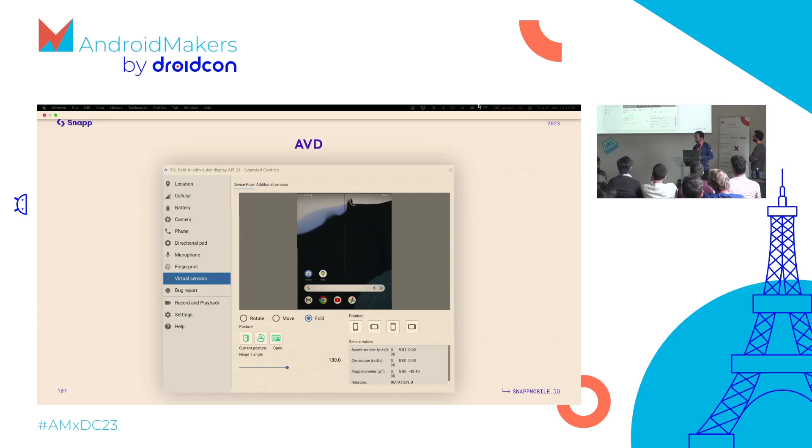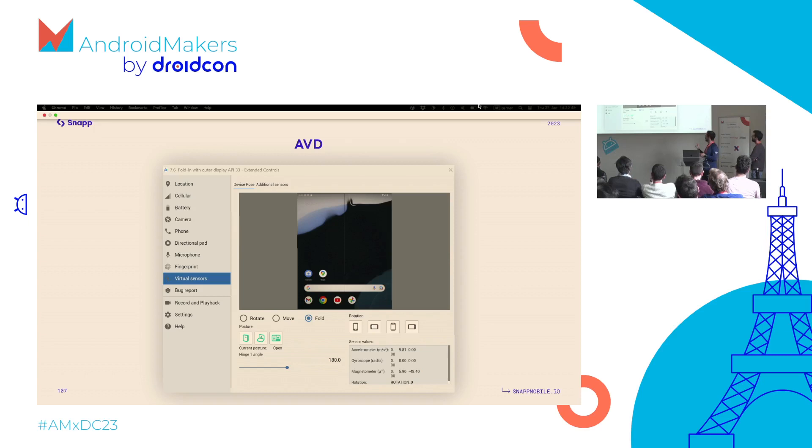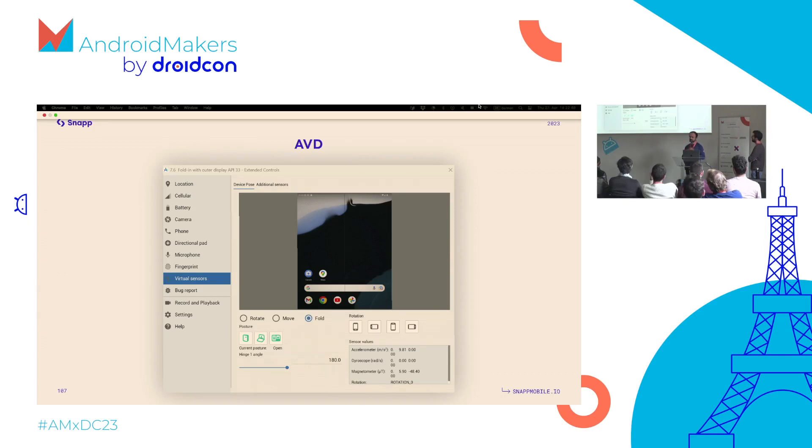If you create the device, then you have those extended controls where you can manage things like GPS position, microphone, simulate phone calls, etc. One of them is virtual sensors. In there we can simulate the fold, we can change the posture, and see how our app is reacting in any scenario.